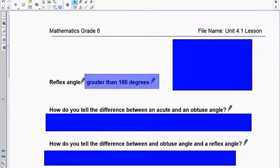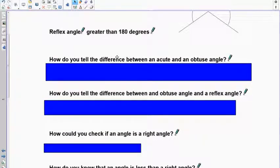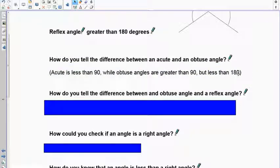Reflex angles must be greater than 180 and less than 360 — think of them as the outsides of the angles you draw. This is important because when you draw these you'll draw the inside angle and subtract from 360 to know how big to make the reflex. Acute is less than 90, and obtuse is greater than 90 but can't be past 180 or it becomes a reflex.